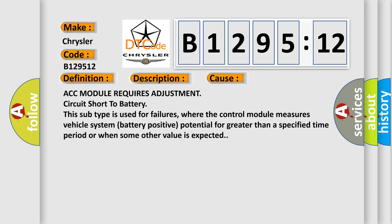This diagnostic error occurs most often in these cases: ACC module requires adjustment circuit short to battery. This subtype is used for failures where the control module measures vehicle system battery positive potential for greater than a specified time period or when some other value is expected.